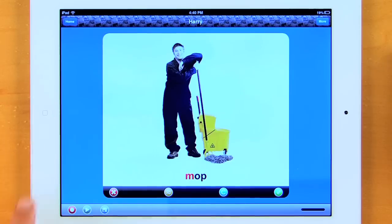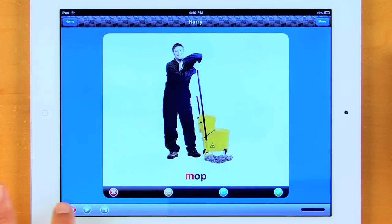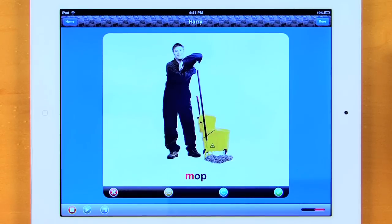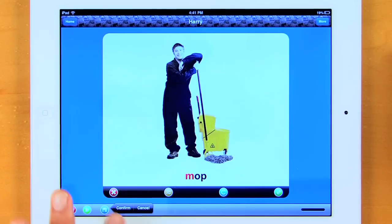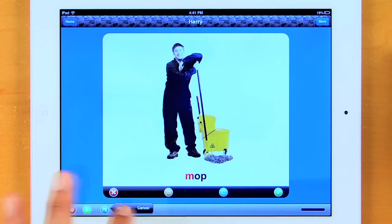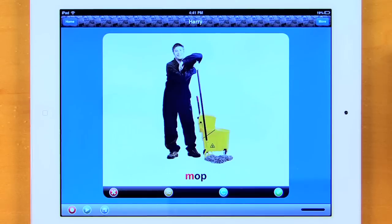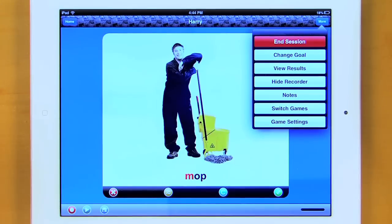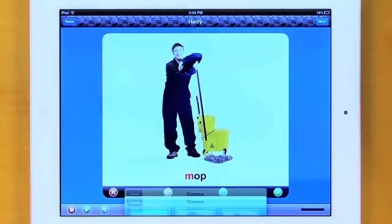Just tap it. If I wanted to record him saying that, I simply tap on the record button and say 'mop,' then tap stop and confirm if I'm happy with that. I can add that to his results section. So now we've recorded our production. If I want to change our game, I tap 'more' up here and you can see I have Switch Games. Let's look at Duck Derby.